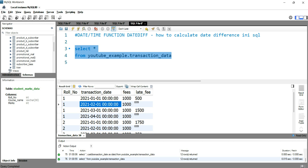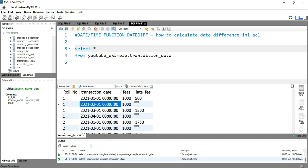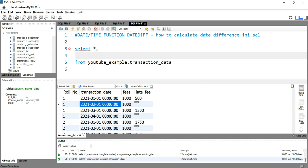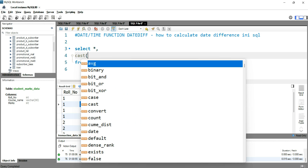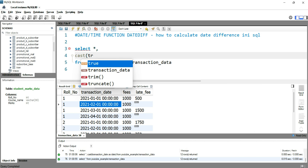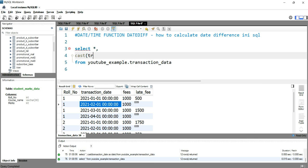We'll use the same table here. First of all, I'll change this transaction date into a specific format. To do that, I'll simply write CAST and then give the column name. The column name is transaction_date.